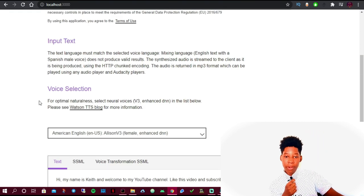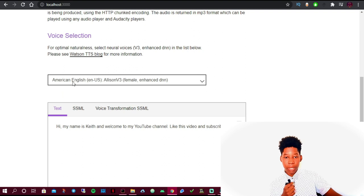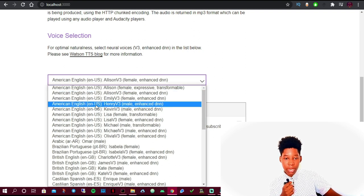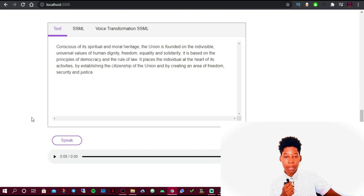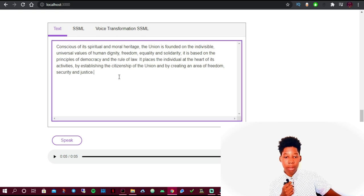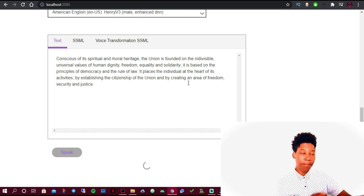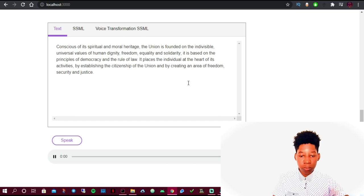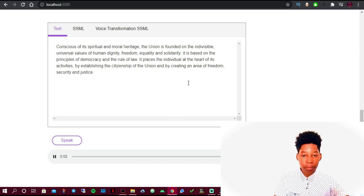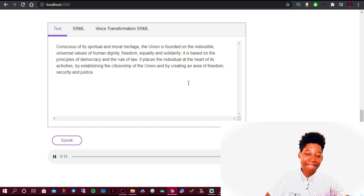Now let's try changing to a male voice. I'll choose Henry and click Speak. [Audio demo plays]: 'Conscious of the spiritual and moral heritage, the union is founded on the indivisible universal values of human dignity, freedom, equality and solidarity. It is based on the principles of democracy and the rule of law. It places the individual at the heart of its activities by establishing the citizenship of the union and by creating an area of freedom, security and justice.'